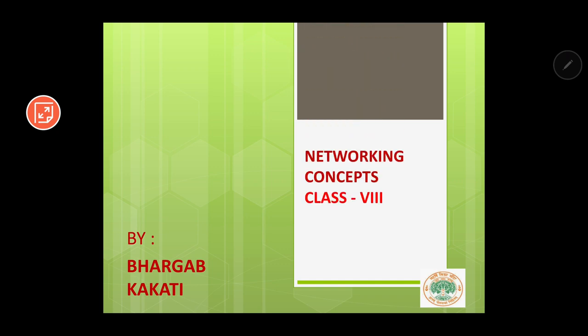Hello students, welcome to class 8 computer science. Today we are going to start with our chapter called networking concepts. I will be completing this chapter in two parts and today is part 1 of this series.